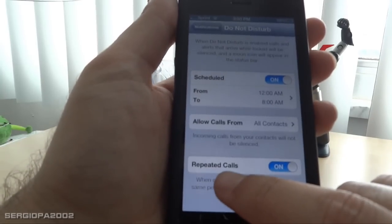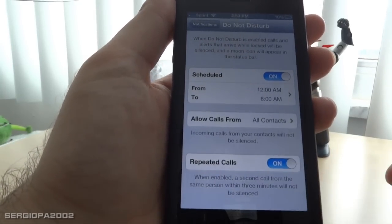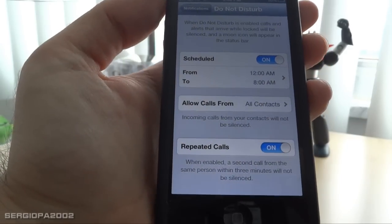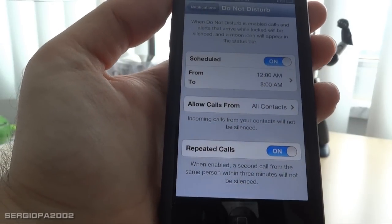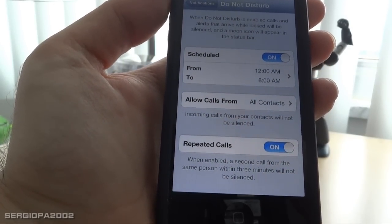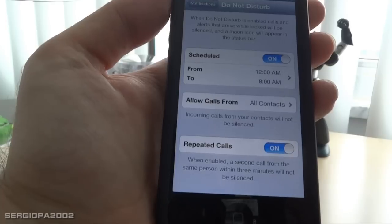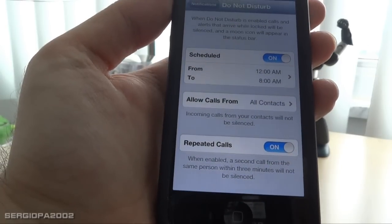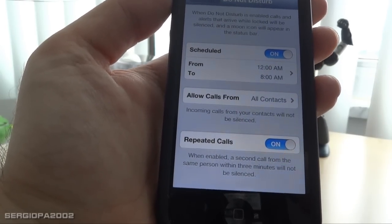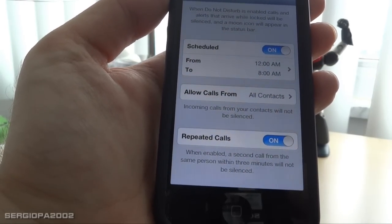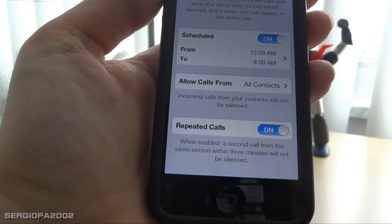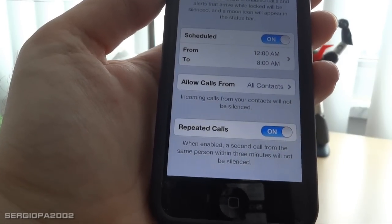There is also a feature called Repeated Calls. When this is enabled, a second call from the same person within three minutes will not be silenced. If you turn this off, then if a person calls you again within three minutes, the phone will not ring.